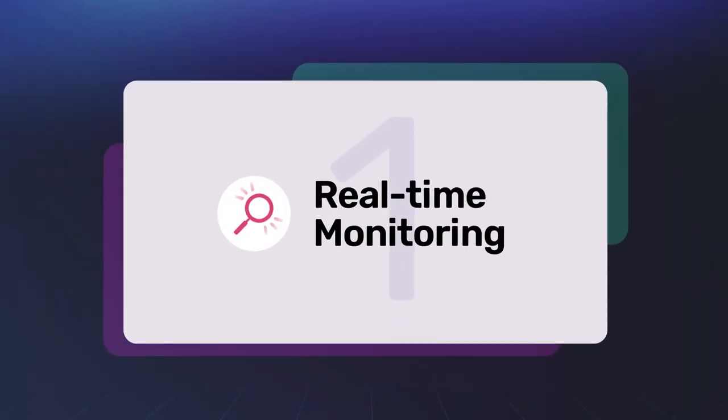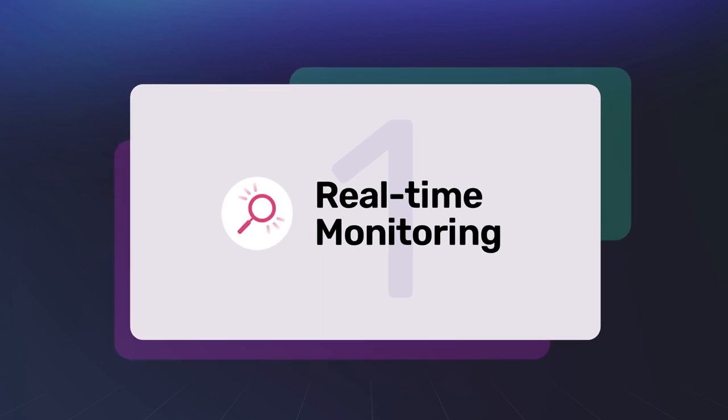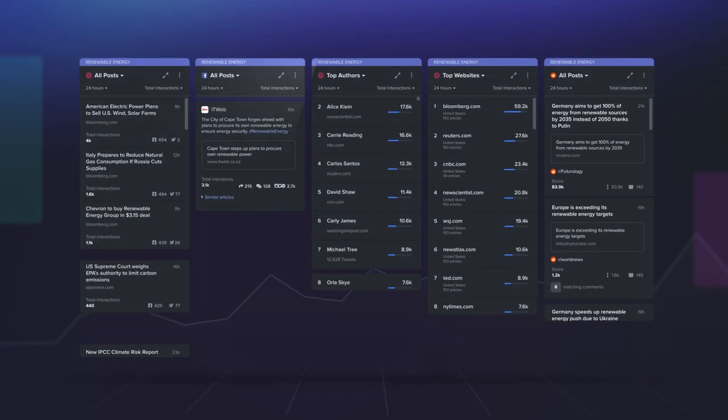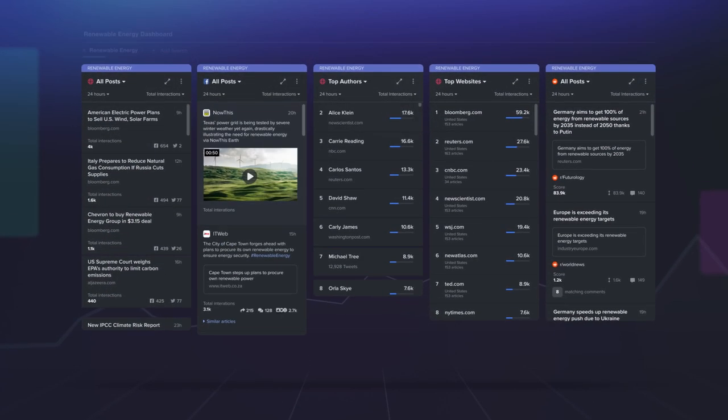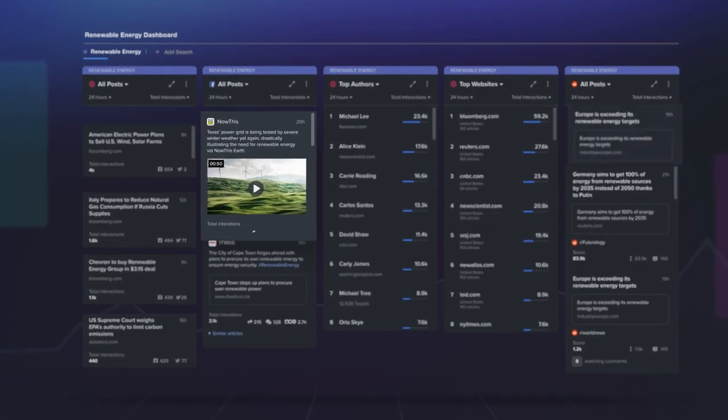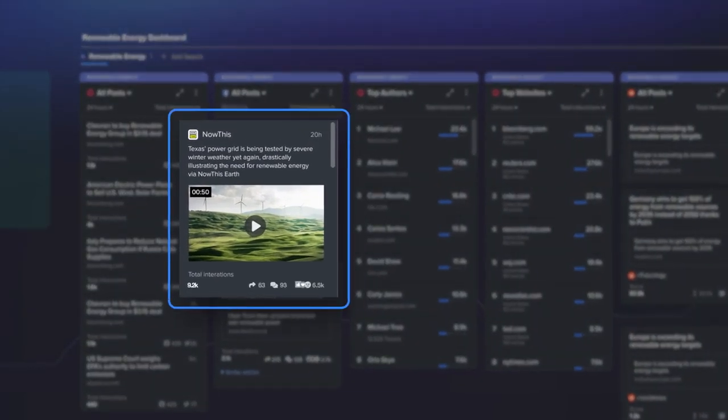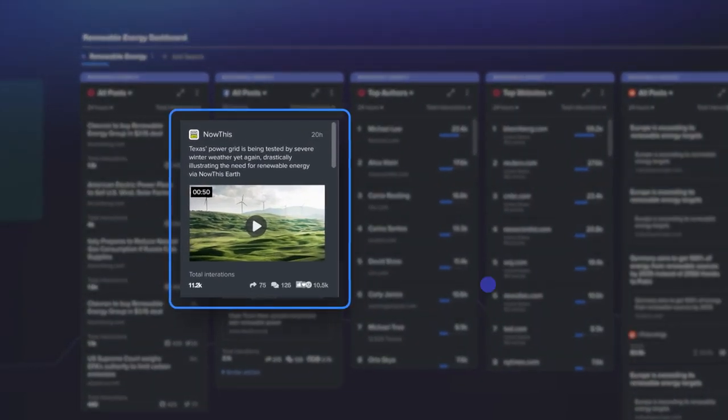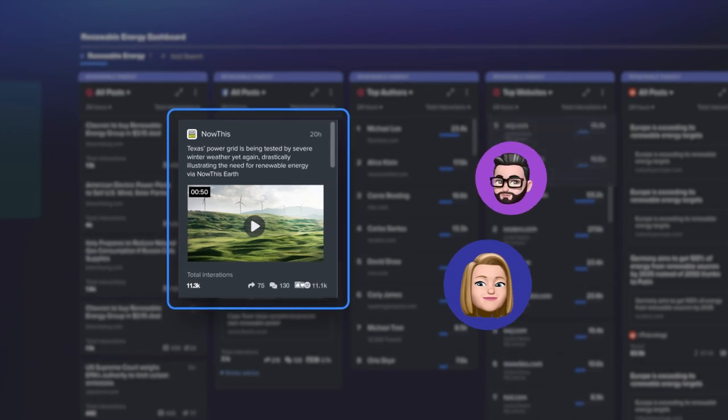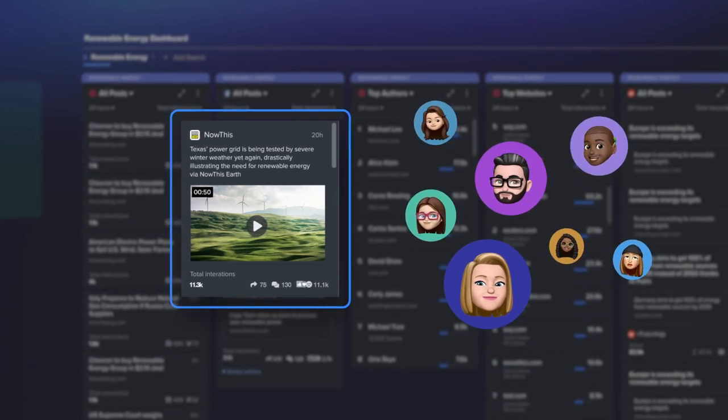It starts with our real-time media monitoring. Our real-time discovery means you'll be the first to hear about a story that could impact your brand. That means before your boss, before your client, and of course before the competition.